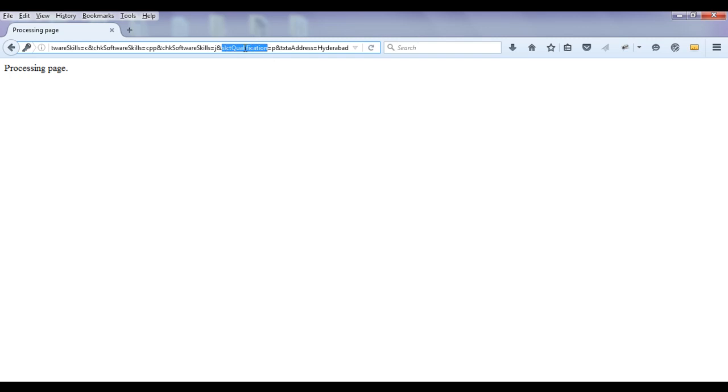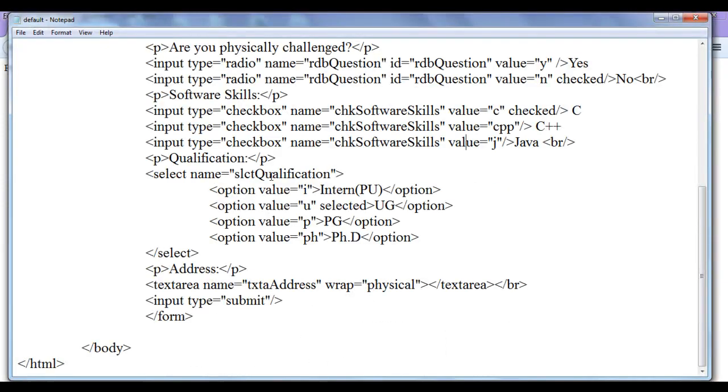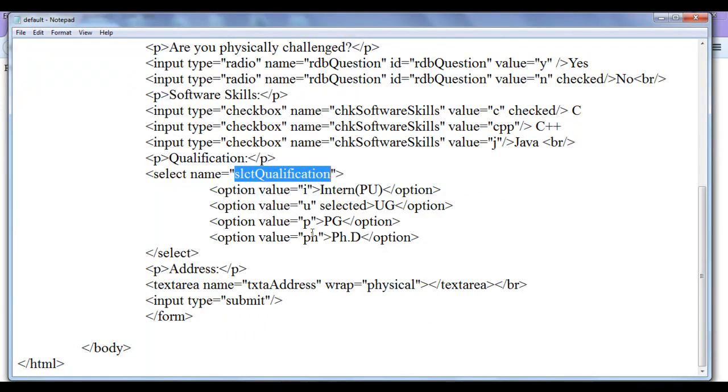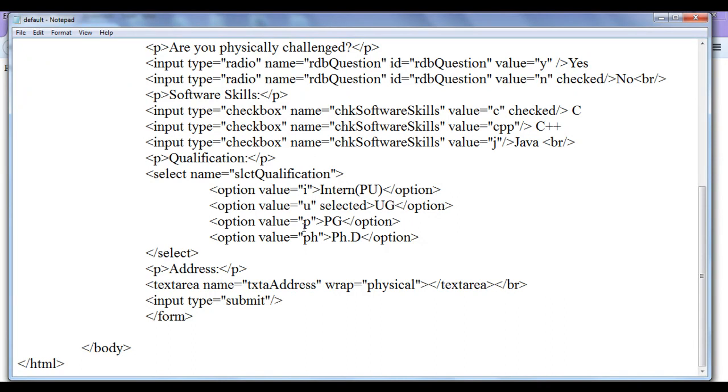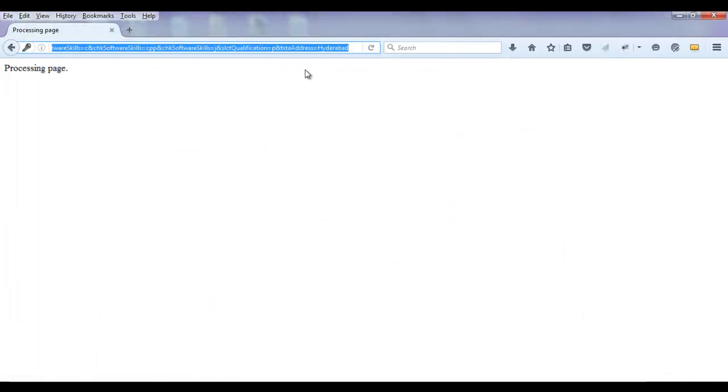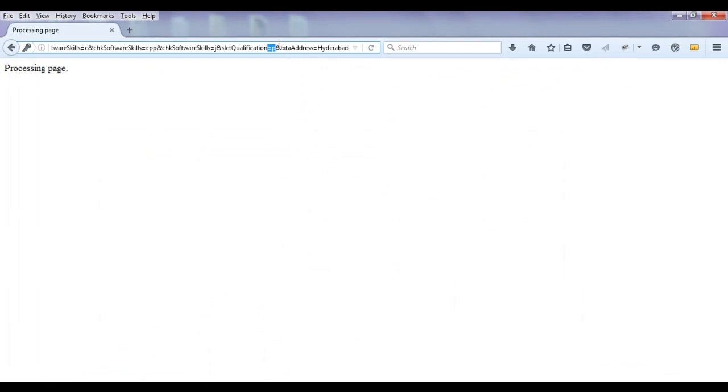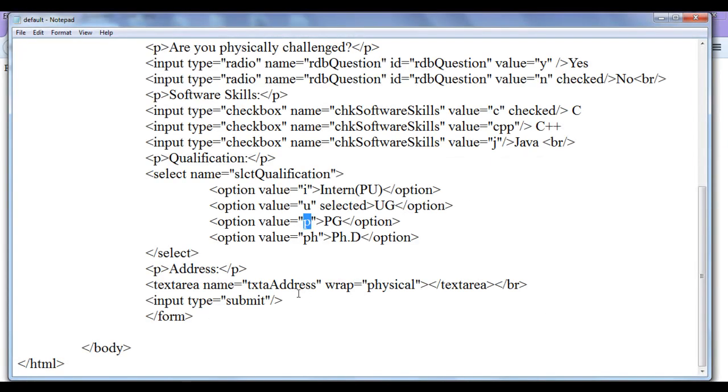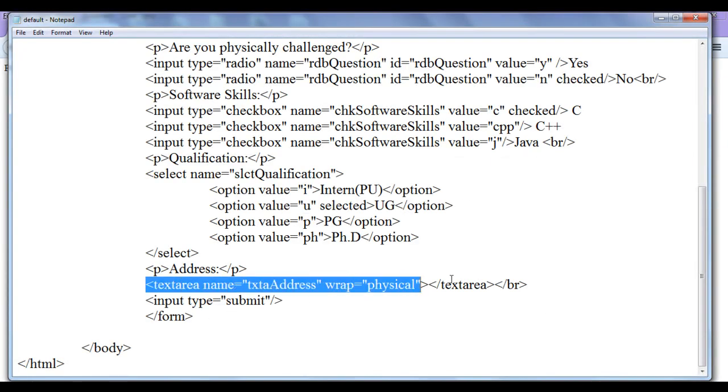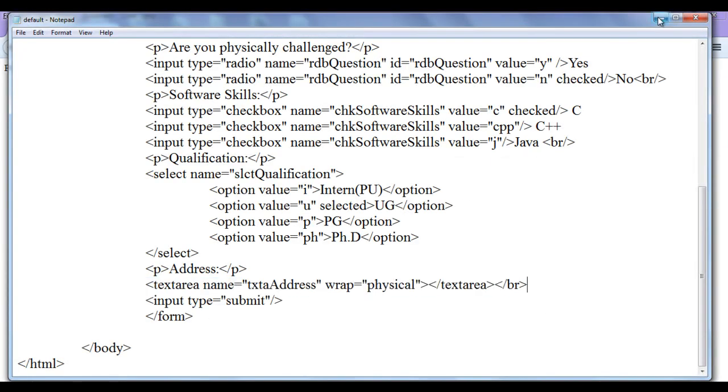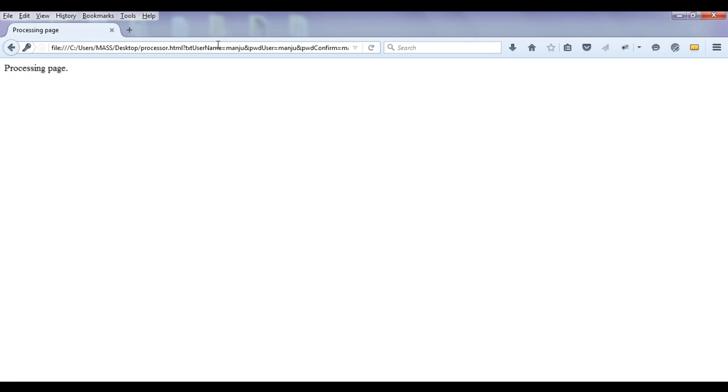Then ampersand. Then we have slct qualification. That is the name of selection slct qualification. And its value is written that I selected pg. So I am going to get equal to p there. You can see we have here equal to p. Then we have ampersand. txt address equal to Hyderabad. I have written Hyderabad in the text area. This is how the query string is written.